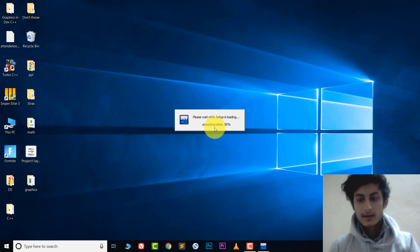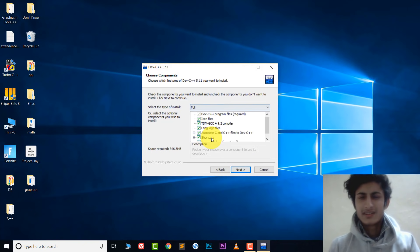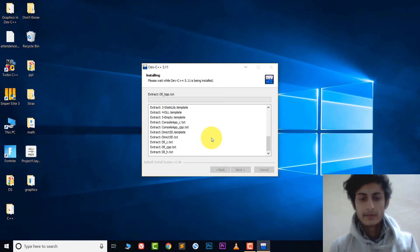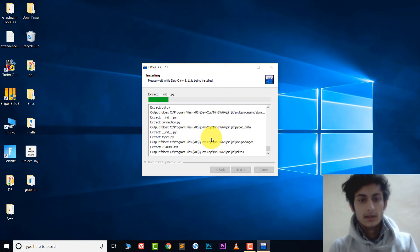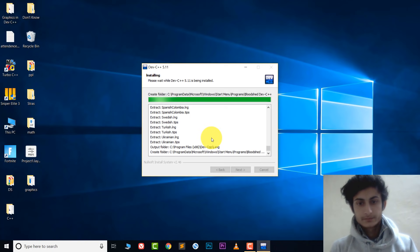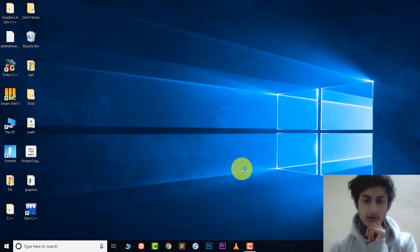It's at 100%. Choose the language, click Agree, keep all settings the same, click Next. Here you can choose the destination where you want to install the software, then just install it. I'm going to fast-forward this portion.